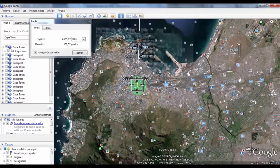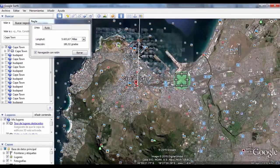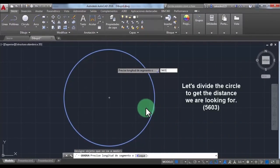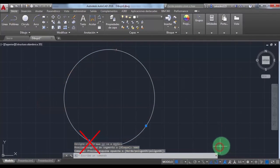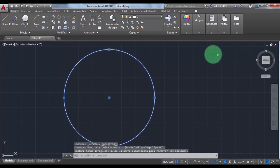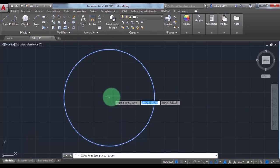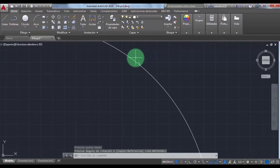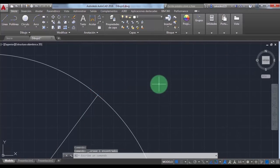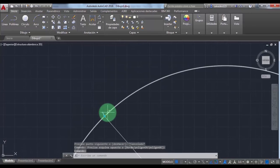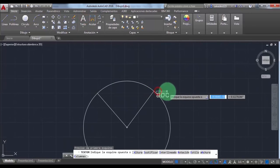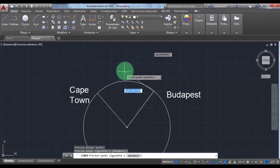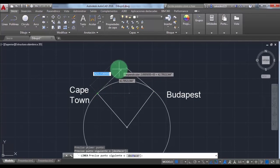The distance between Cape Town and Budapest is 5,603 miles — that is a good distance to do the math. Let's go back to AutoCAD. We divide the circle to get the distance of 5,603 miles, then delete those two reference points. Let's rotate the circle to get a better view. Now I'm going to draw two tangent lines at 90 degrees and label the cities so you can understand what I'm doing.